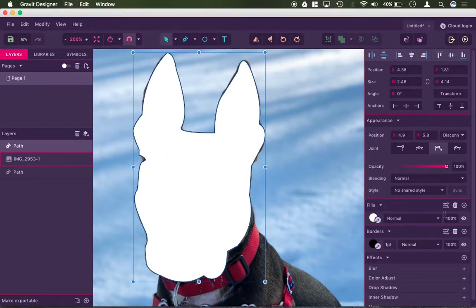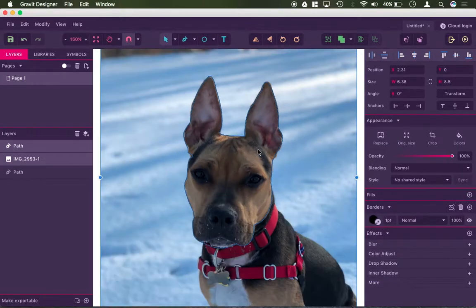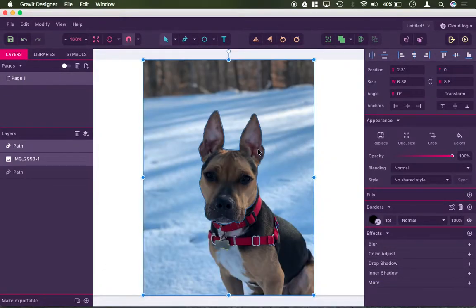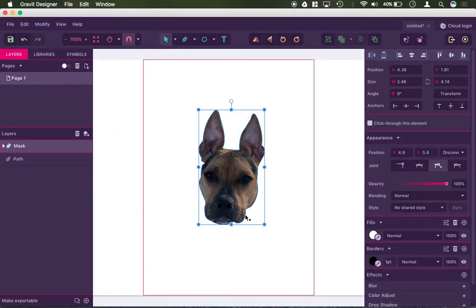I'm going to turn the fill off. And I'm going to select both the image and my shape here. And then again, go modify and mask with shape.